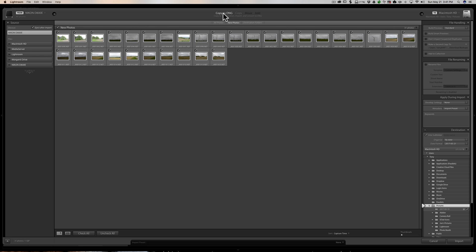Backups may also take longer with DNG. For example, if I import a bunch of NEF files and back them up to the cloud, that initial backup takes a while. But once they're backed up, if I edit one of those NEF files, the raw file itself never changes — it creates a small XMP sidecar file, which quickly gets backed up to the cloud. With a DNG, since edits are written directly to the DNG file, the entire file has to get backed up again after each edit, which takes longer — especially if you're backing up to the cloud.